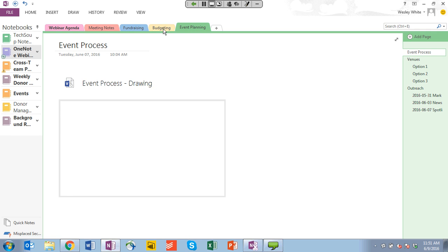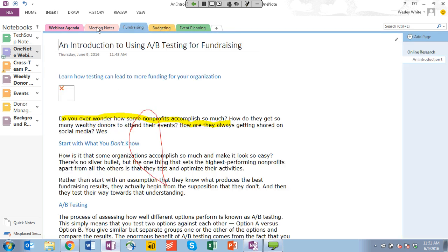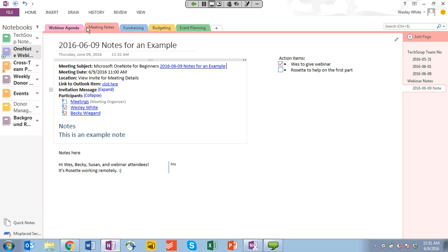That's just a small slice of the capabilities that OneNote has — it can do a lot of other things and it's a really robust tool. It's one of my favorite note-taking apps and I use it every day across all of my devices. I find it very, very helpful, and I hope you guys do too. I'm going to hand it over to Becky now for the Q&A. I hope you guys had a good time.